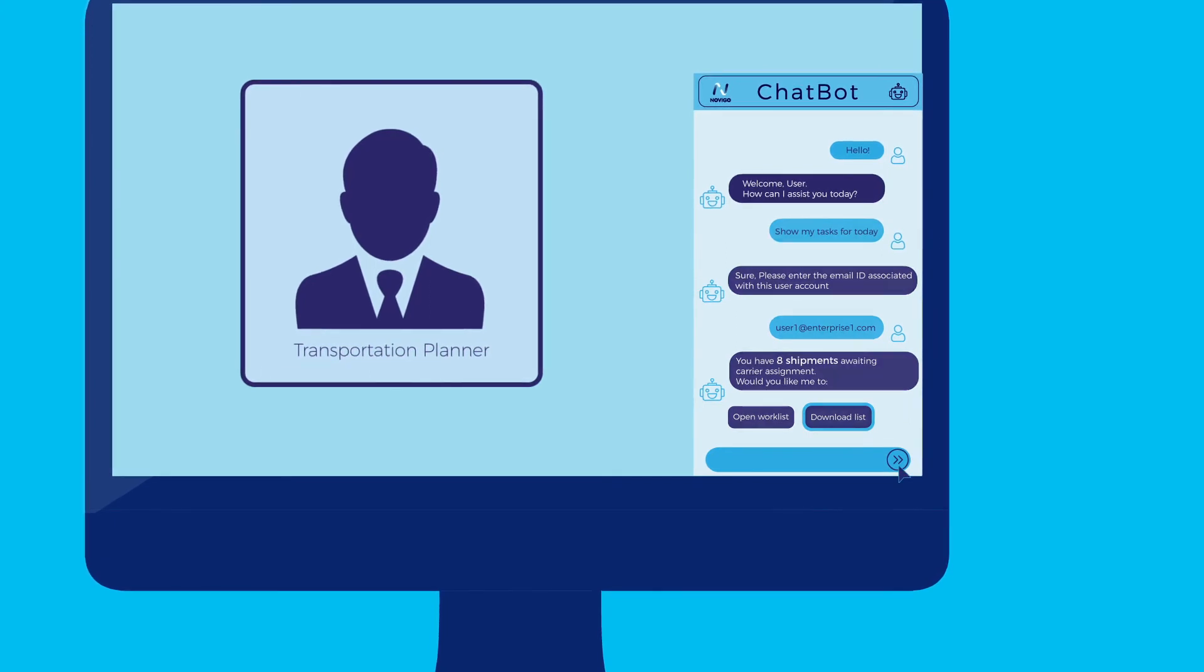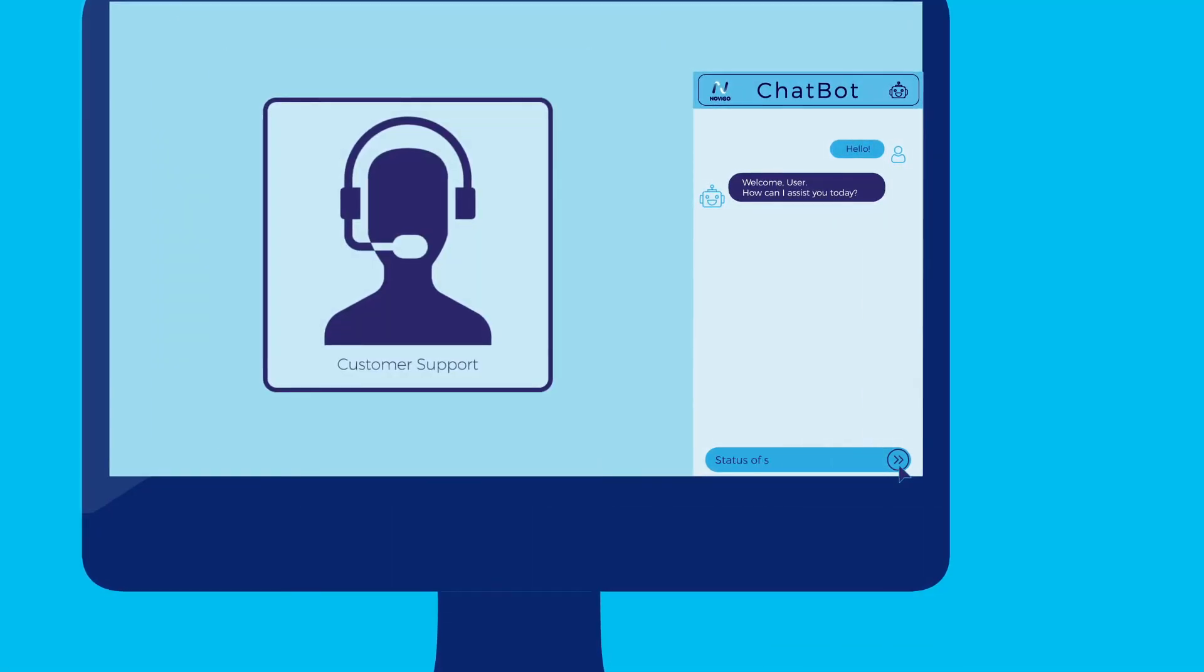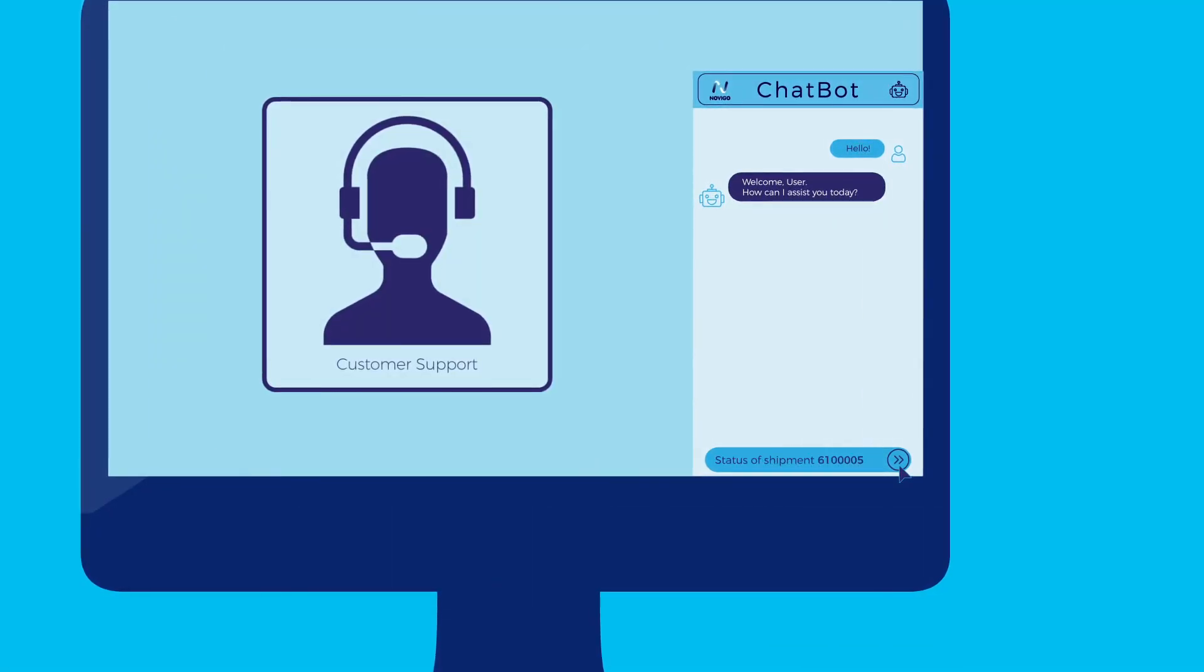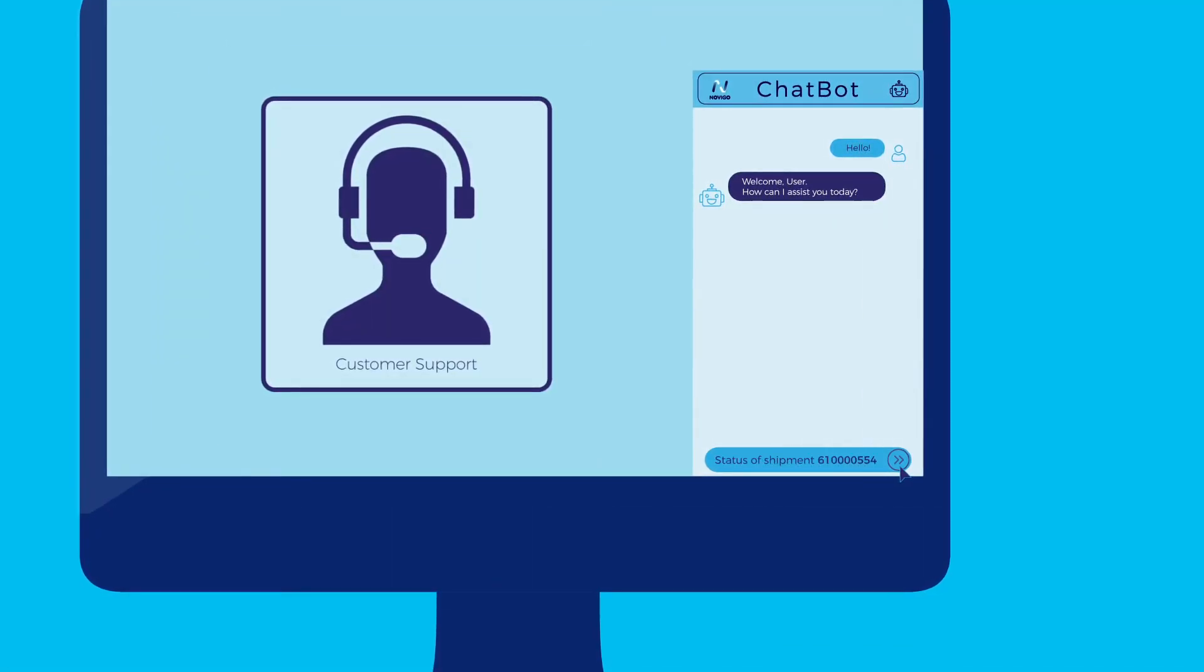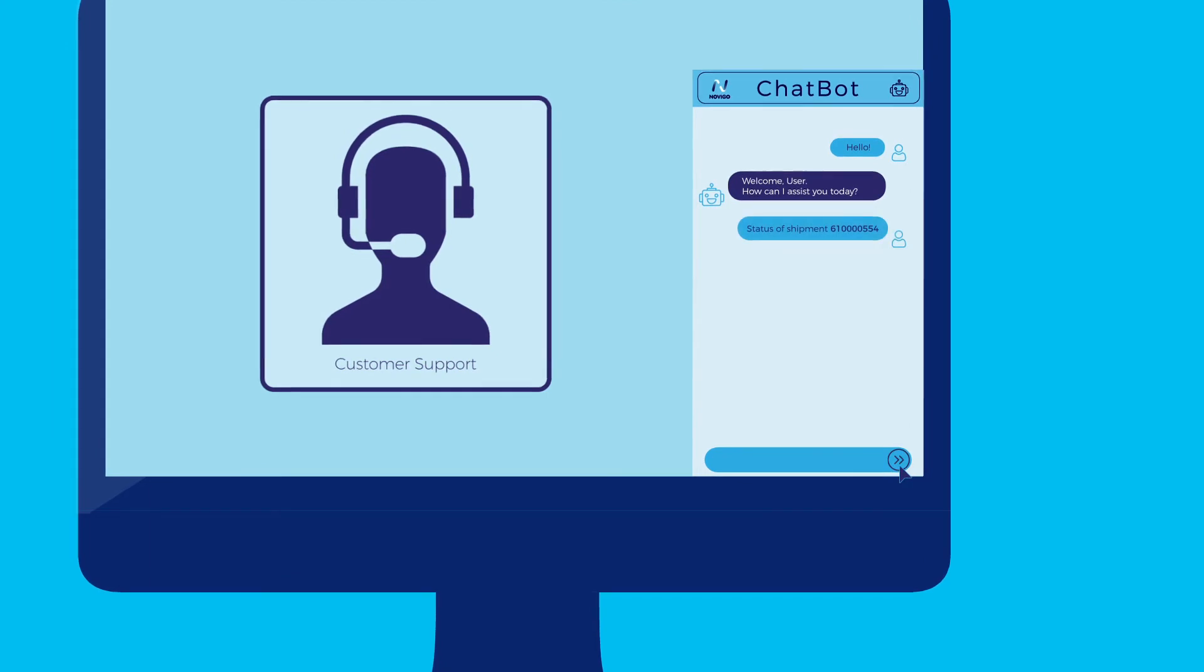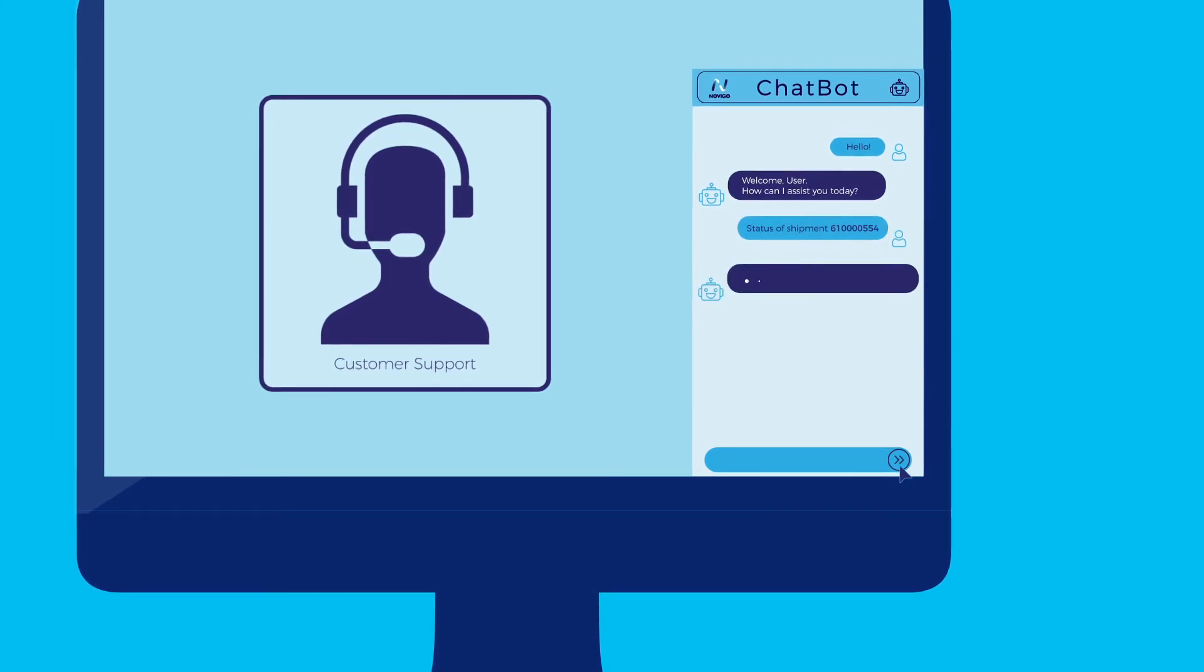Or as a customer support representative, the bot helps you access shipment details in a quick and efficient manner.